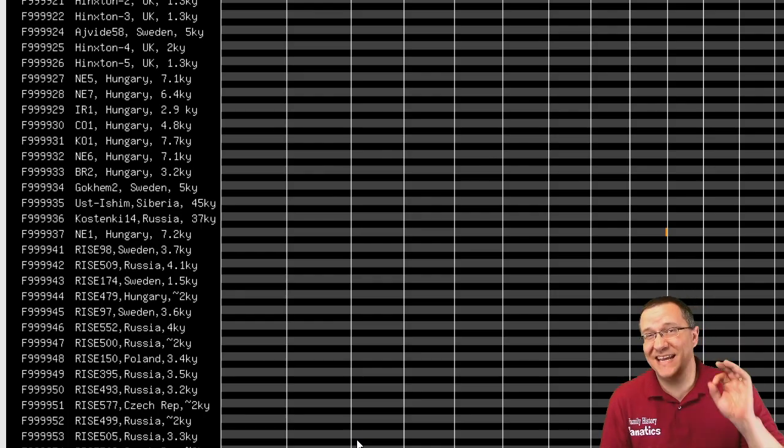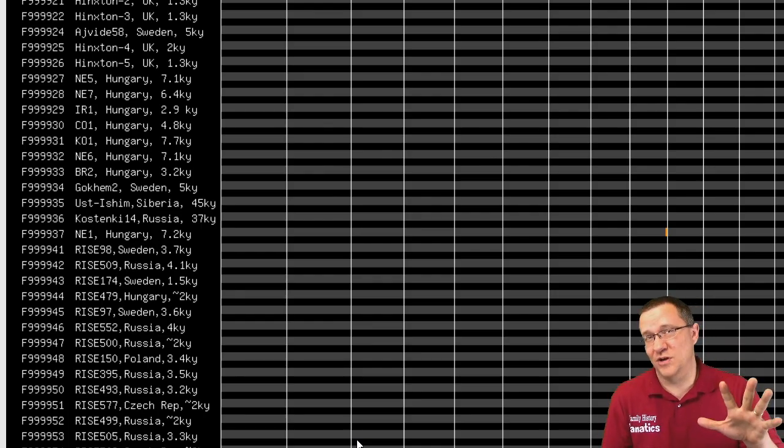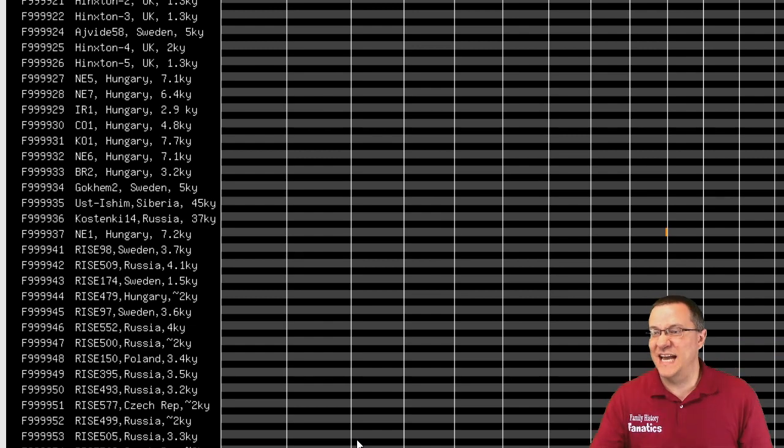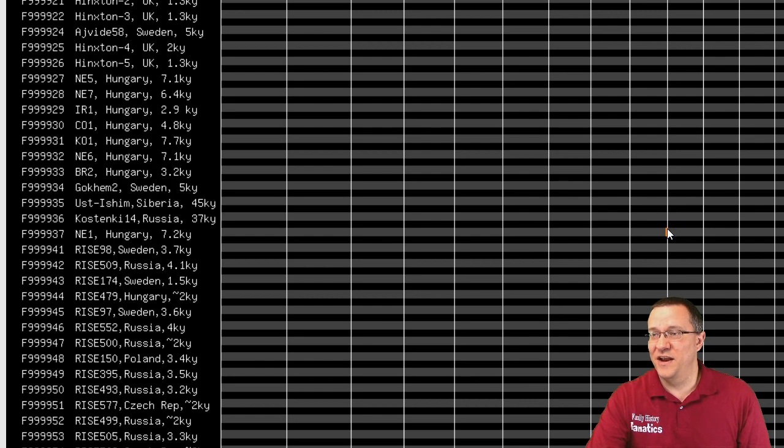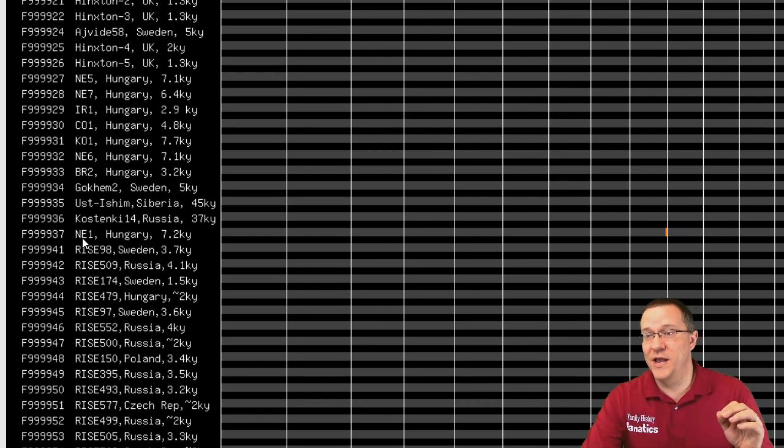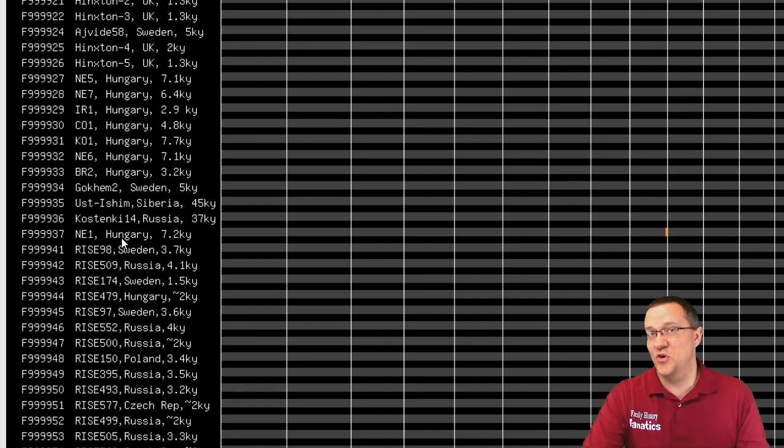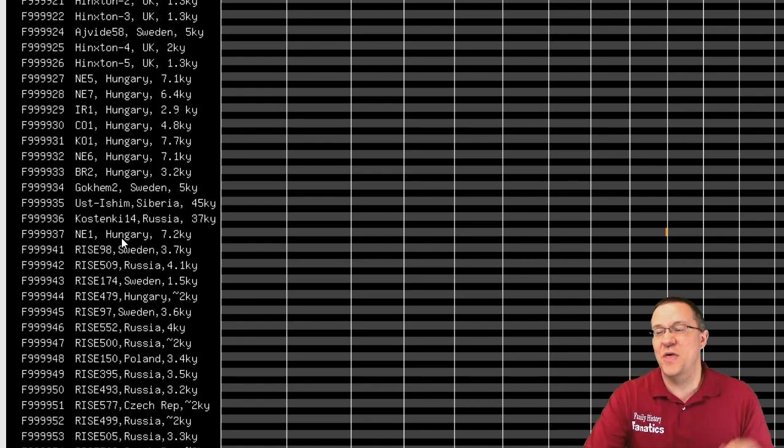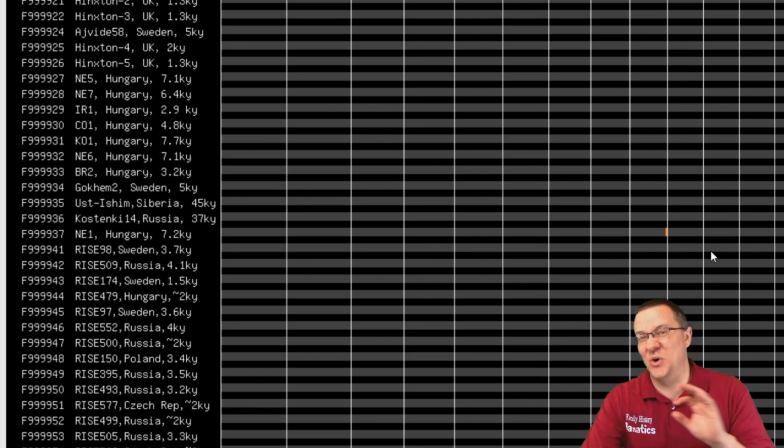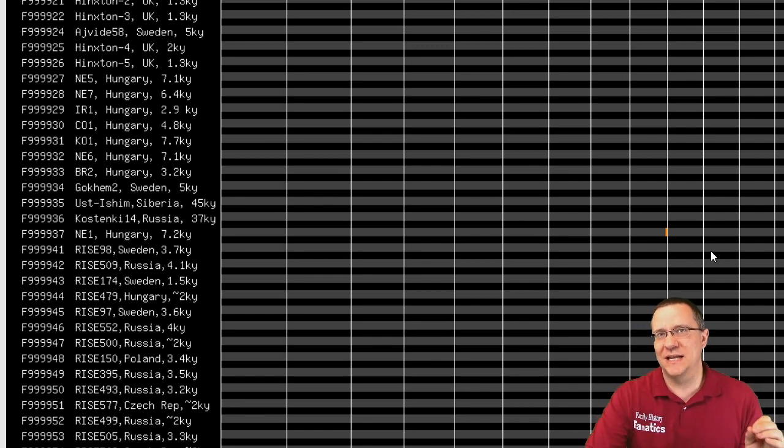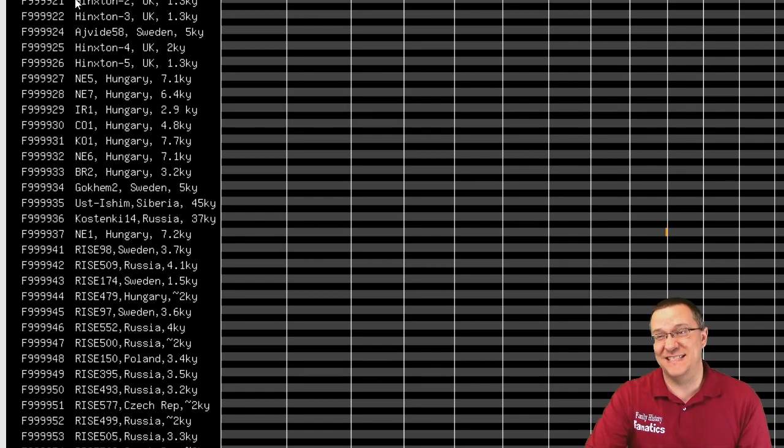It's not until I get down to 5 centimorgans that I actually have the first little tiny segment. It might be a little hard to see - if you look right above my head, there is a small segment that my grandfather shares with this NE1 from Hungary that was about 7.2 thousand years ago. That's it. That's the only 5 centimorgan segment shared with any of these samples.